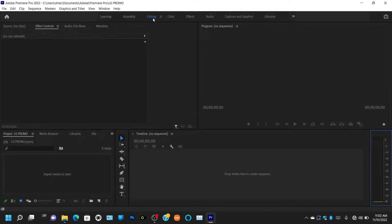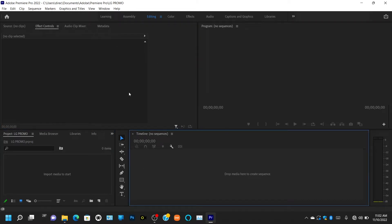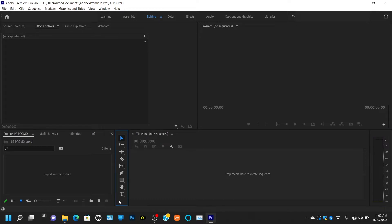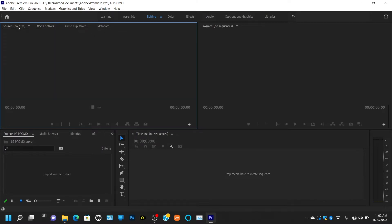In this Editing mode, if you look at this interface, you can see there are about six docks here — these are the six basic docks. Let's start with the first dock. If you check on top of this dock, you're seeing tabs: Source, Effect Controls, Audio Clip Mixing, and Metadata. If you click on Source, you'll notice there's no clip loaded yet because there's no video for me to display what it does.